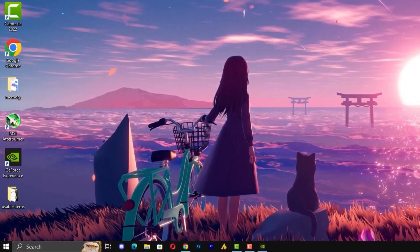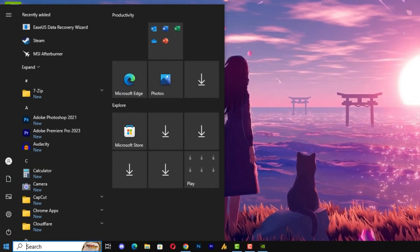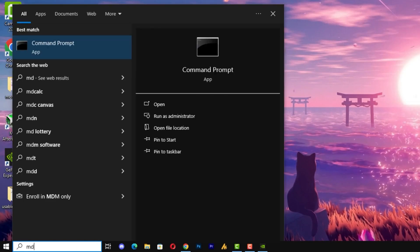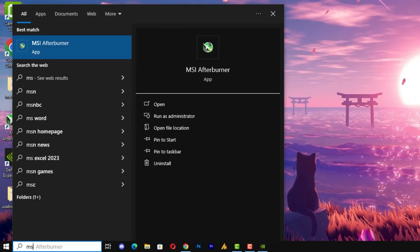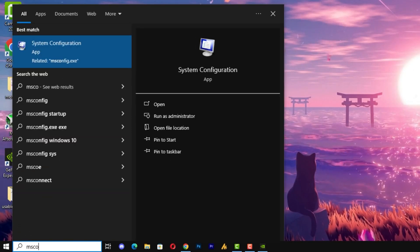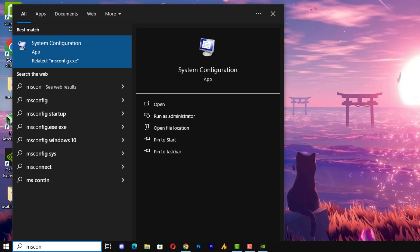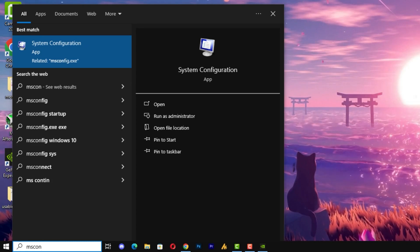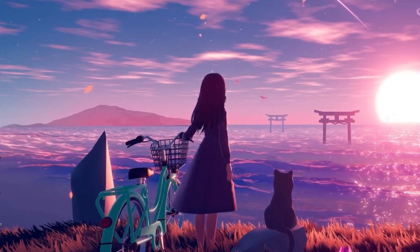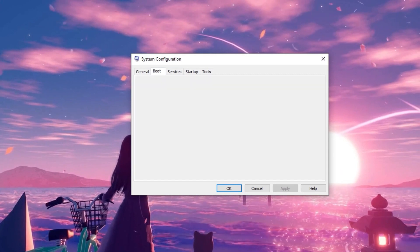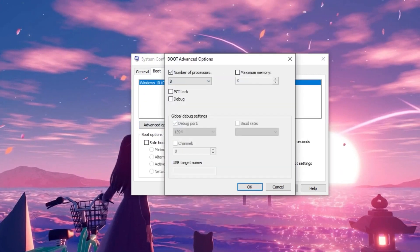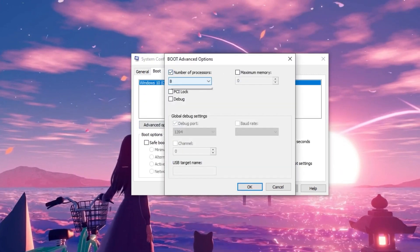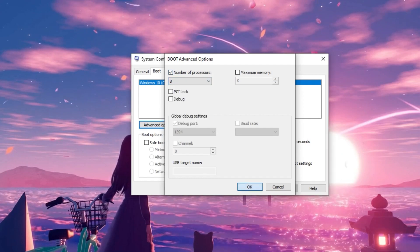One more thing you can do here, I'm just including it. Type here msconfig and open the system configuration. Once you open this, go into the boot, advanced option, number of processors, check this option and select the maximum cores. Hit okay.